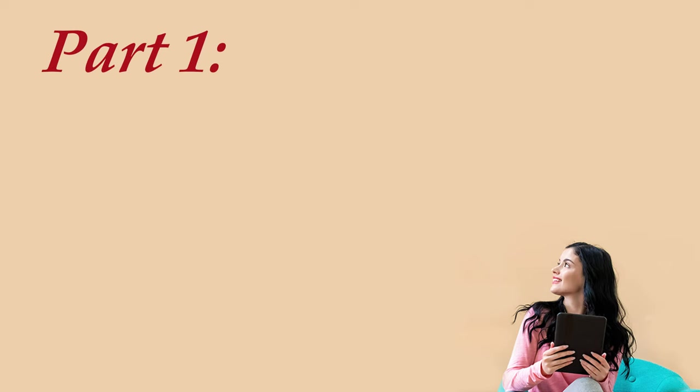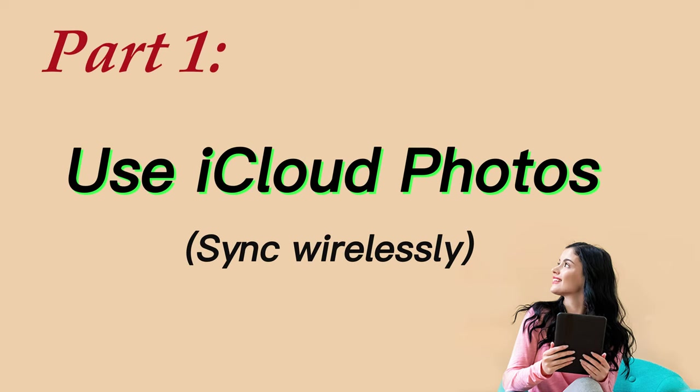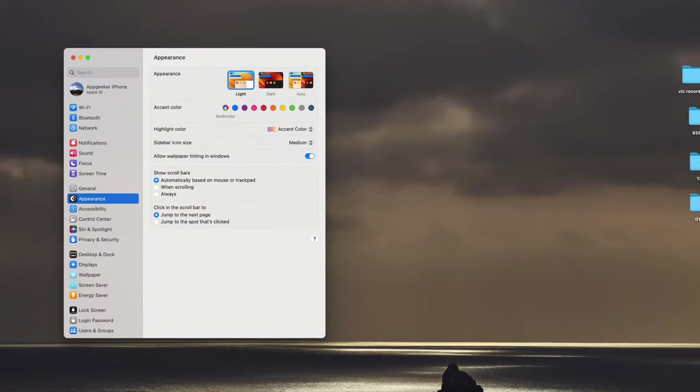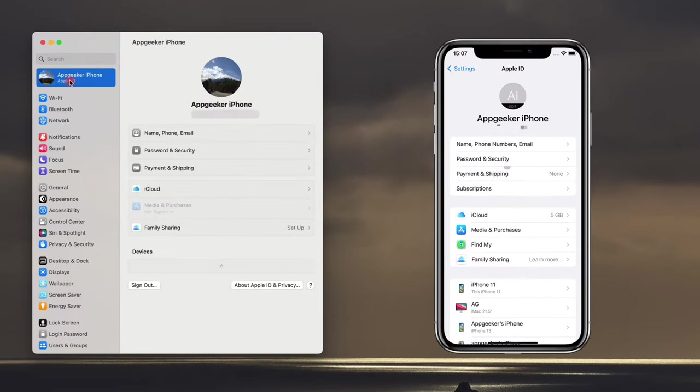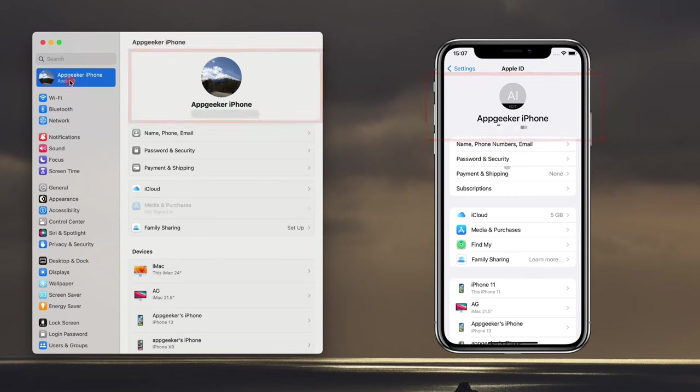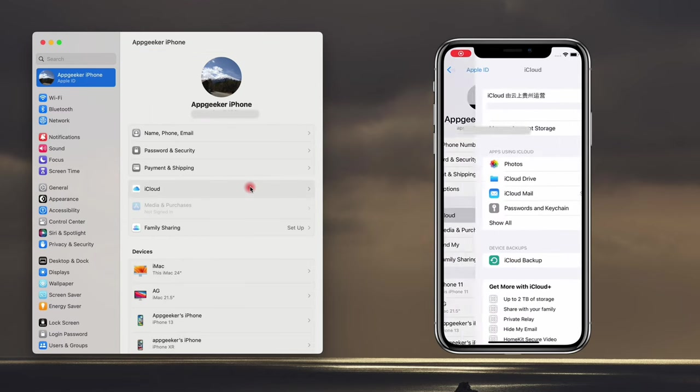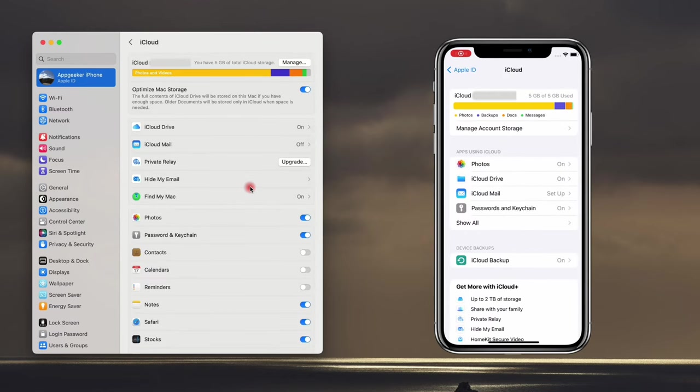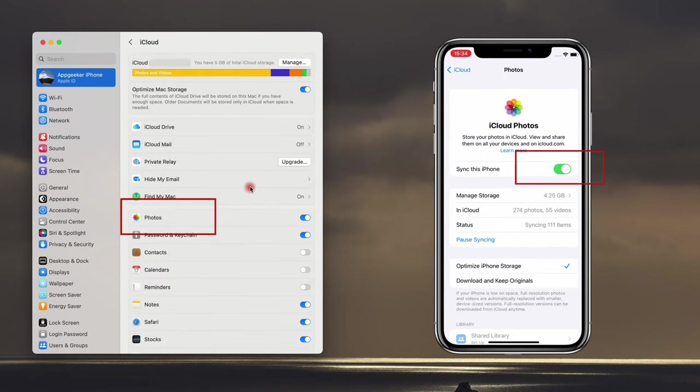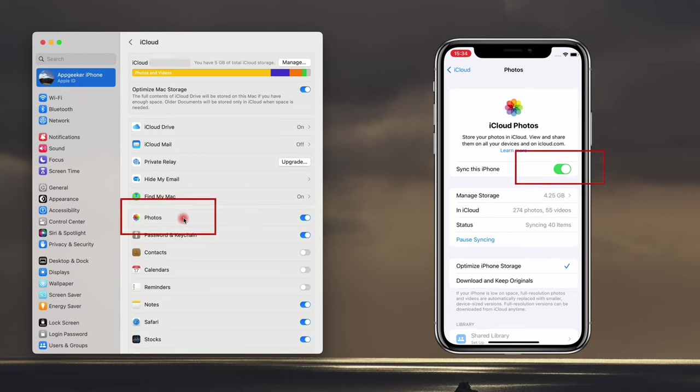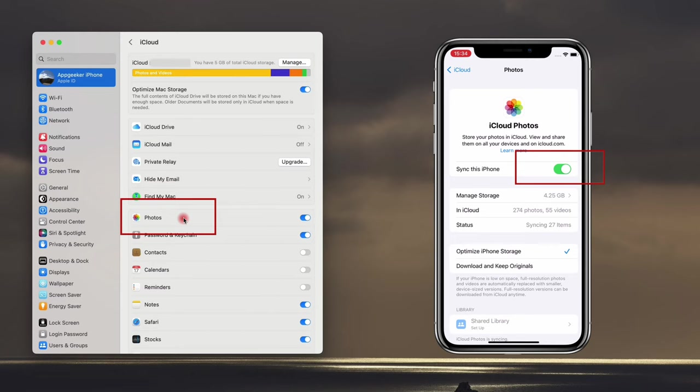Alright, the first approach I want to show you is the auto-sync method, which is to use the iCloud Photos. Let's say your Mac and iPhone are signed with the same Apple account, then you'll find it quite simple to transfer photos from your Mac to iPhone if iCloud Photos is enabled. It basically auto-syncs all your photos across devices so that you can access any picture on your Mac from your iPhone wirelessly. The process is very quick and easy, the only thing you need to do is to enable the iCloud Photos on both your devices.